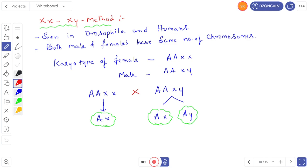XY method: in this method, it is seen in Drosophila and humans. Both males and females have the same number of chromosomes — in humans there are 23 pairs, and in Drosophila there are 8 pairs. The karyotype of the female is AAXX, and the karyotype of the male is AAXY. The female produces only one type of gamete, that is the AX gamete, whereas the male produces two types: AX and AY.